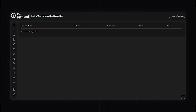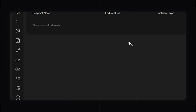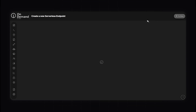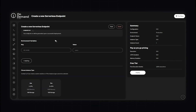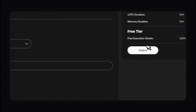Click Create Configuration and fill out the form: your application name, select the repository, the branch name, and the docker script path. Configuring the endpoint is also relatively easy — click Create Endpoint, fill out the easy details, and then click Deploy.